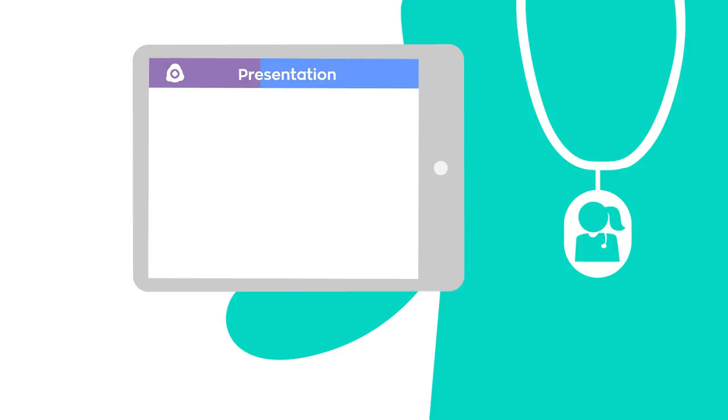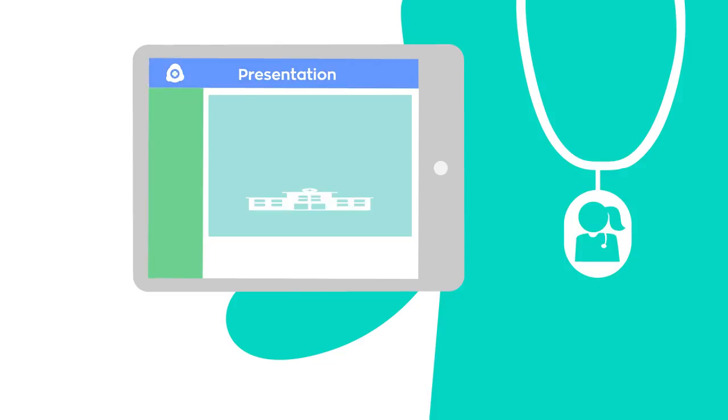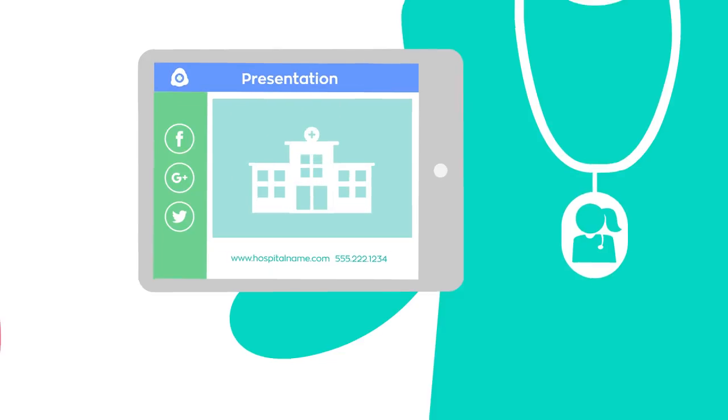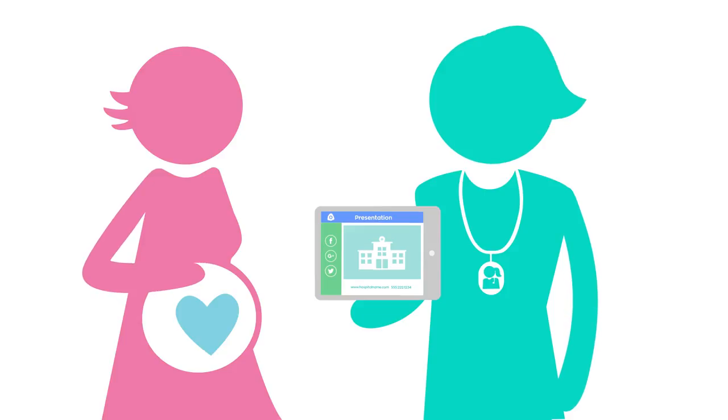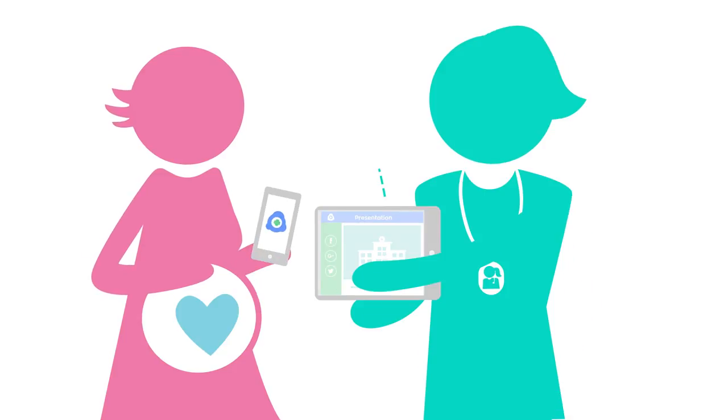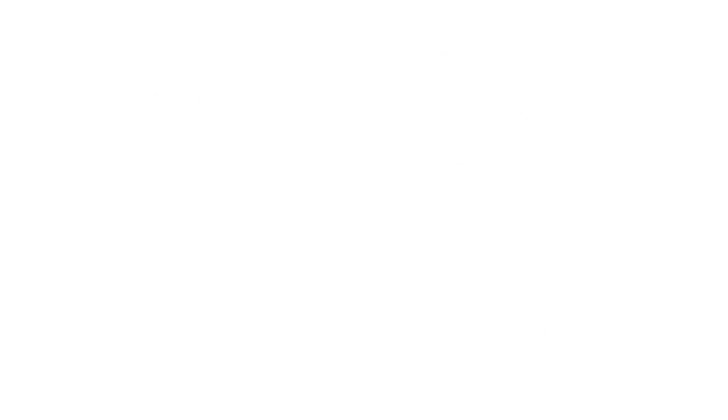Your logo, brand colors, social media links, and facility resources are prominently displayed for your patients, connecting you to them.